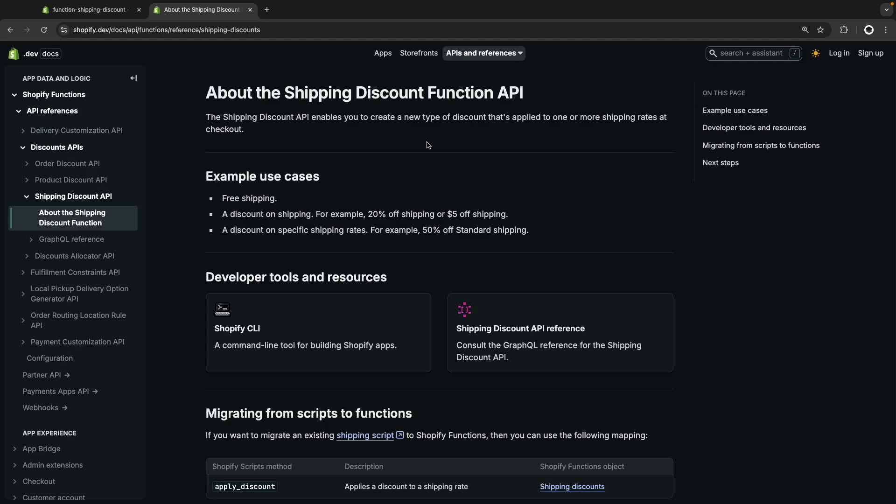Hello, in this video we are going to see the Shipping Discount Shopify function. This function gives us more control for the shipping discounts we can create in a Shopify store and will allow us to do things such as free shipping, add a discount on shipping instead of making it completely free, just reduce a fraction of its price like a 20% off or a fixed amount, and also create a shipping discount that targets a specific shipping method instead of just applying to all.